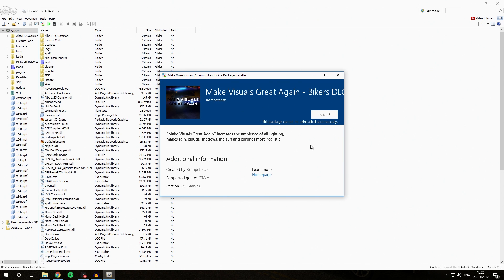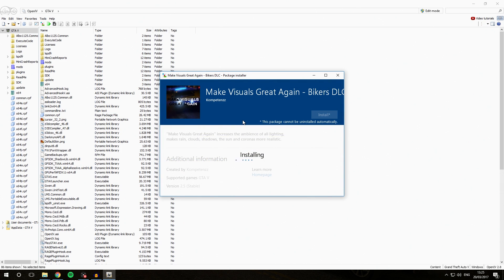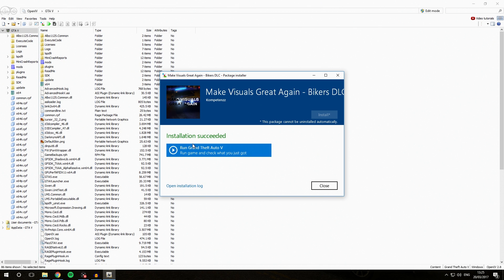It will give you a little bit of information. You're going to want to click the install button and make sure to install it into your mods folder, because otherwise you're going to be very sorry if it goes wrong. Give it a few seconds and after that it should come up saying it has been installed successfully.